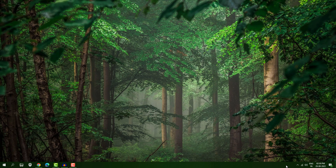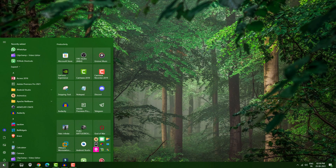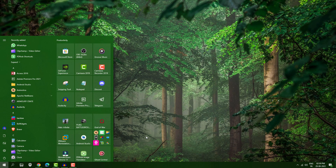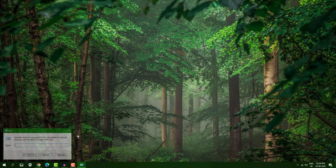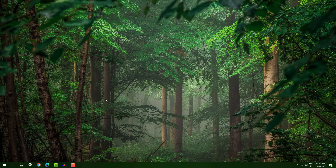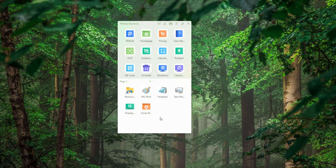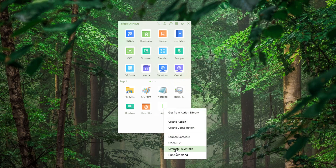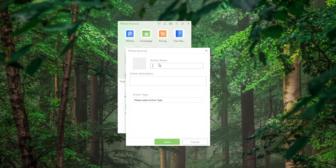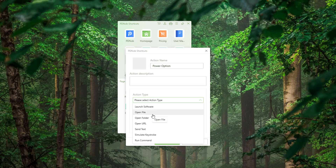I need to go to Control Panel. If you know the command, you can press Windows + R and type 'powercfg.cpl' to open it. But I'm going to open it much more quickly — just click 'Add' here and create a command. Type 'Power Option' as the name and select the type of action.